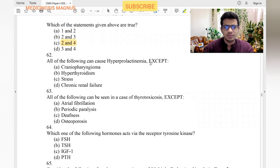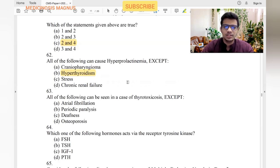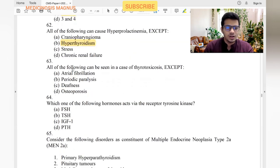All of the following can cause hyperprolactinemia except: craniopharyngioma — yes. Pituitary tumors — yes. Hyperthyroidism — no. In hypothyroidism, increased TRH can act on prolactin levels, so hypothyroidism can cause hyperprolactinemia, but hyperthyroidism will not. Stress — yes. Chronic renal failure and chronic liver failure — yes. So hyperthyroidism is the answer.